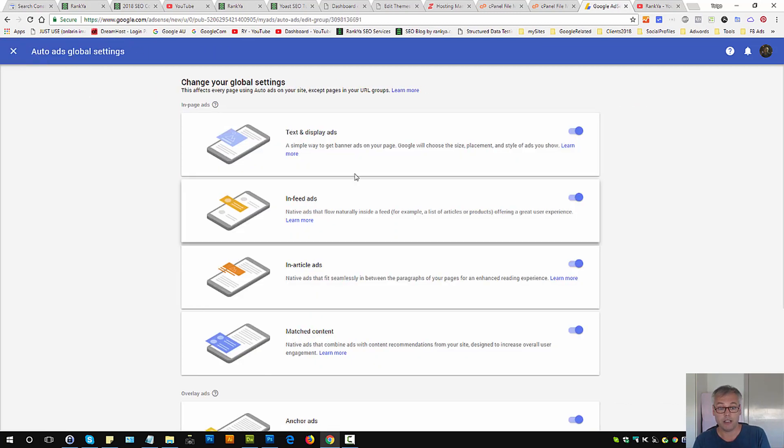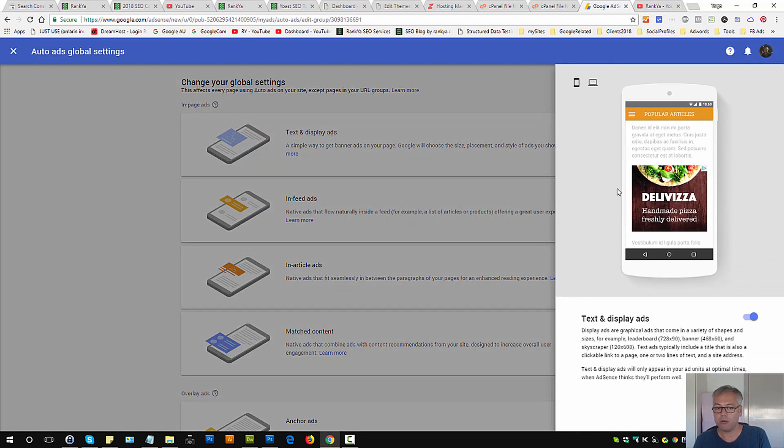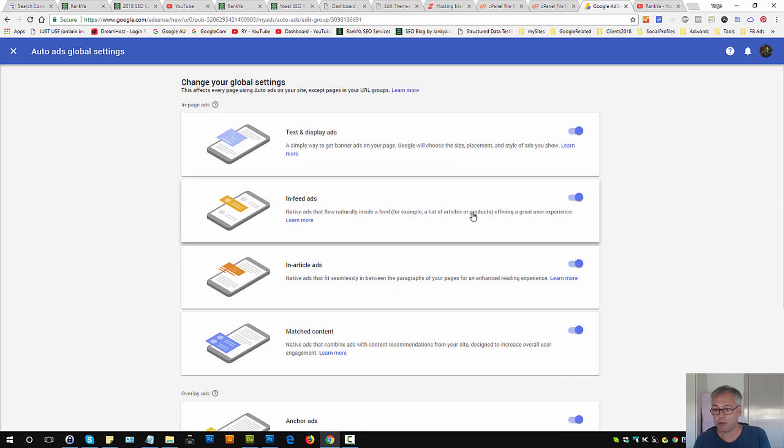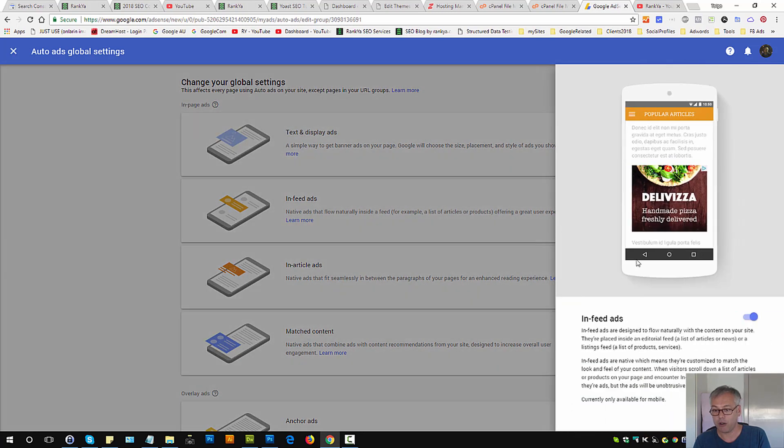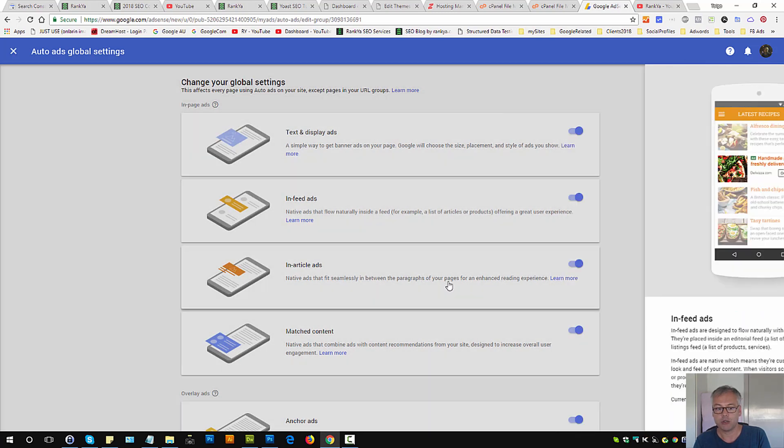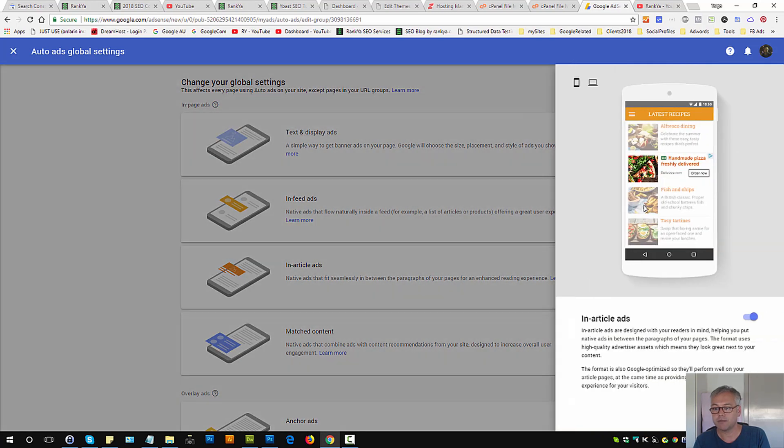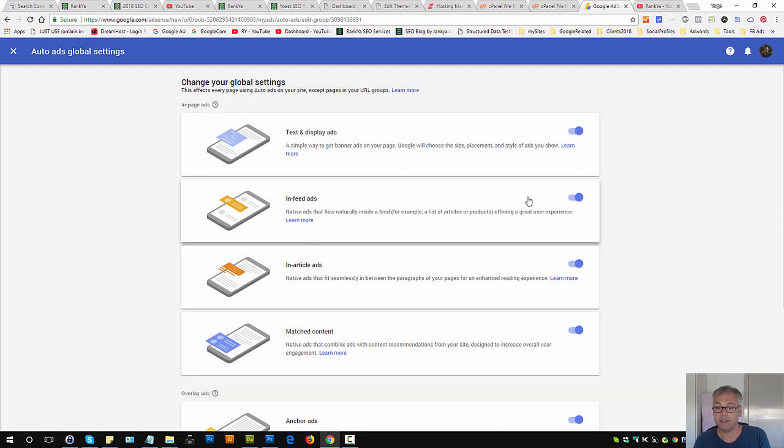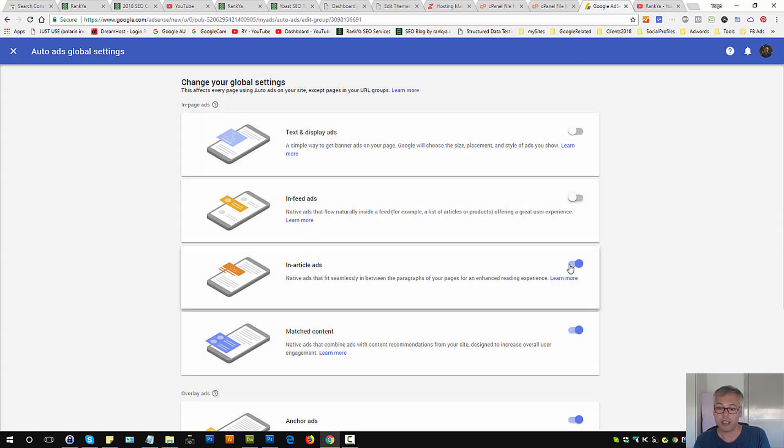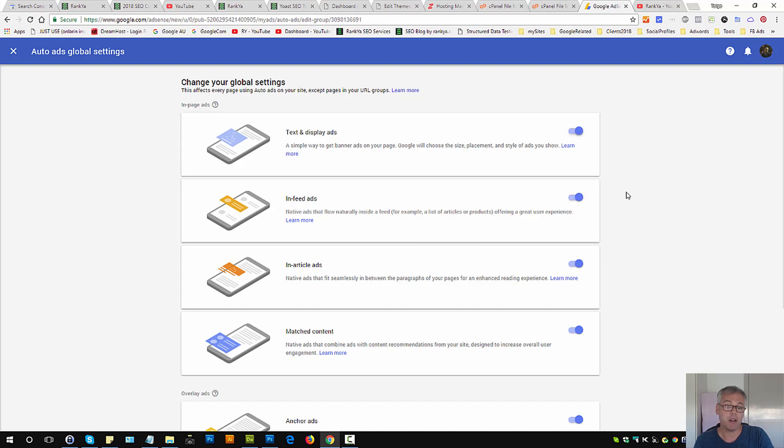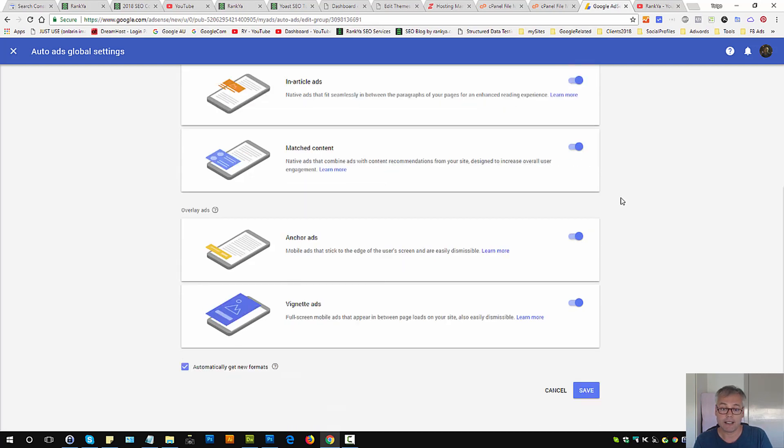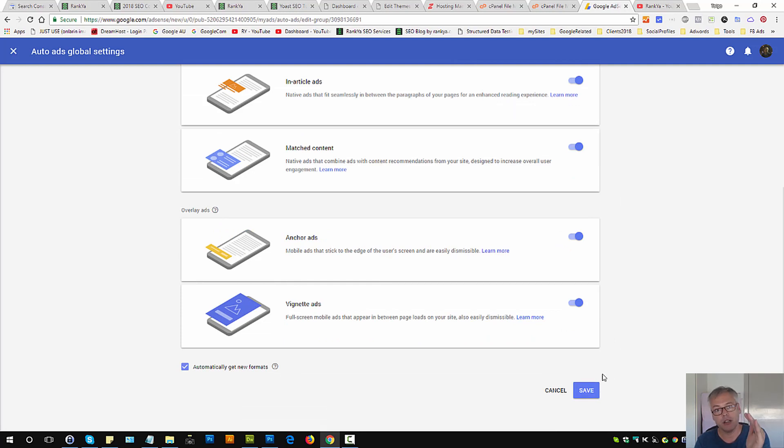Now what you can do is explore the menu options to see how they are going to look like, and depending on the ones that you want to choose you can select or unselect any of them. Remember these are global settings. In this video session I am going to show you how you can add these auto ads.